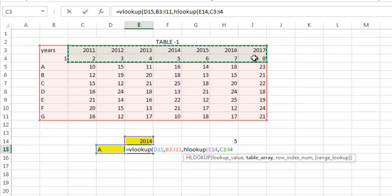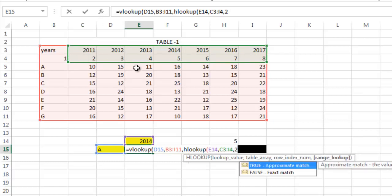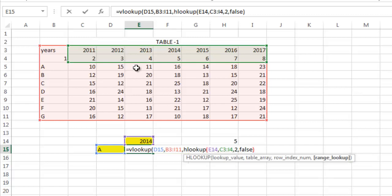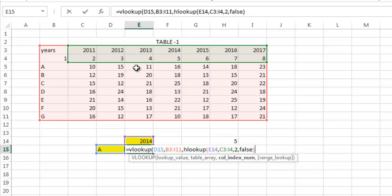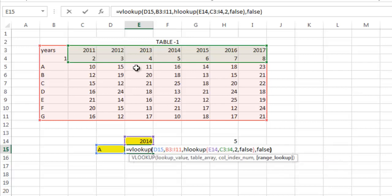Row index number is 2, the second row. Range lookup is false. Bracket closed. So you have just completed the column index number in the VLOOKUP function by using the HLOOKUP function. So just keep the comma, and the range lookup is false. This closes the VLOOKUP function. Just put Enter.